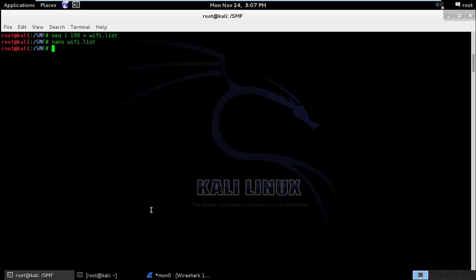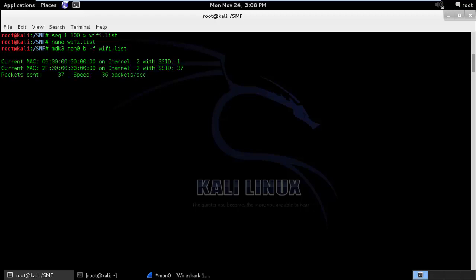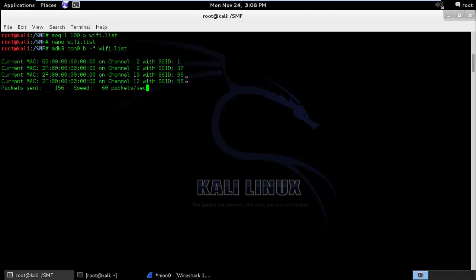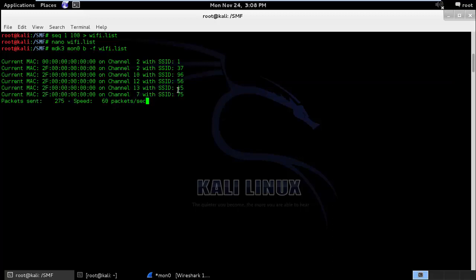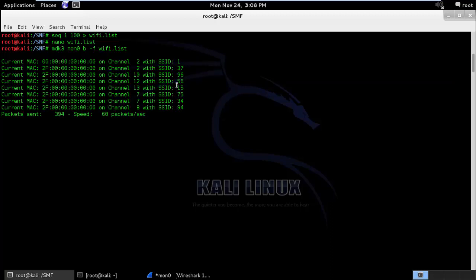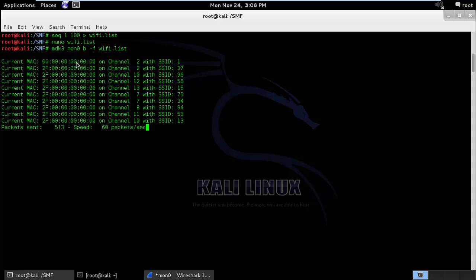Now what if I want to broadcast beacon frames with each of these numbers? In order to do this I can add mdk3 followed by the interface name followed by the beacon flood and wifi.list. You can see it is sending out random packets with different SSIDs available inside the file.